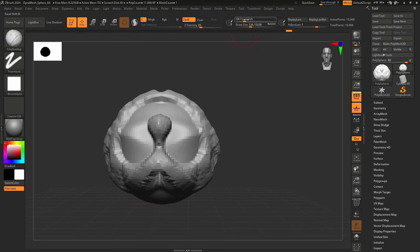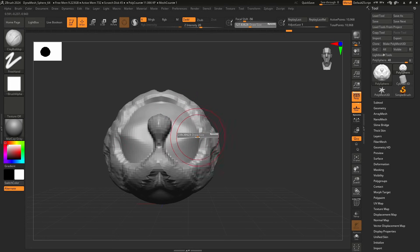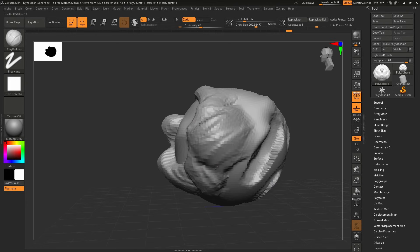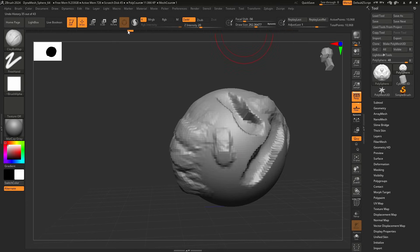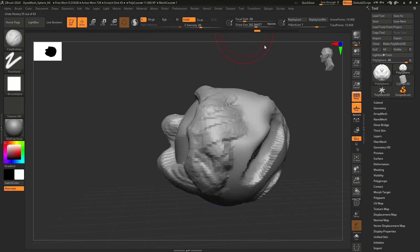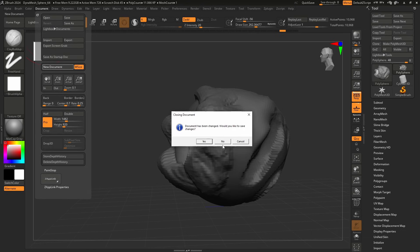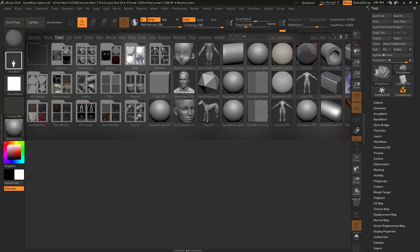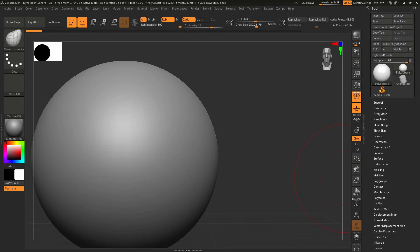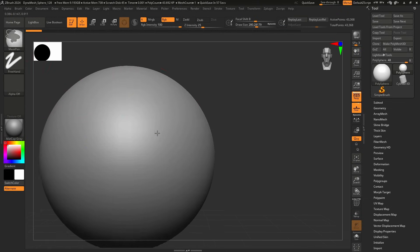Up here we have Focal Shift — you don't really need that as a newbie. You have Draw Size, which changes your brush to be smaller or larger. Never come up here to change it; just tap S on your keyboard. That little bar will be teleported to your cursor location and you can make it much larger. To reset, go to Document > New Document, go back to Lightbox, and grab that DynaMesh sphere.